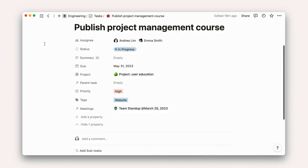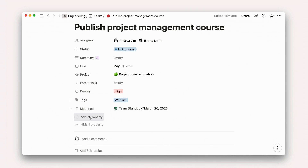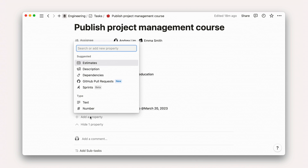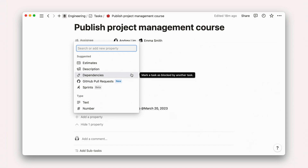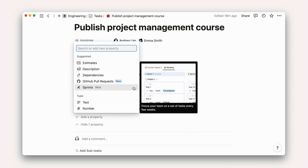To add properties to your tasks database, click the Add a Property button on any task page, and then pick an option from the dropdown list. For tasks, some of the suggested properties include estimates, description, and dependencies. In these videos, we'll explore sprints and GitHub pull requests.